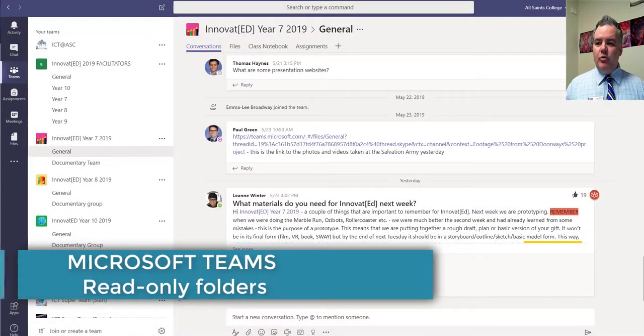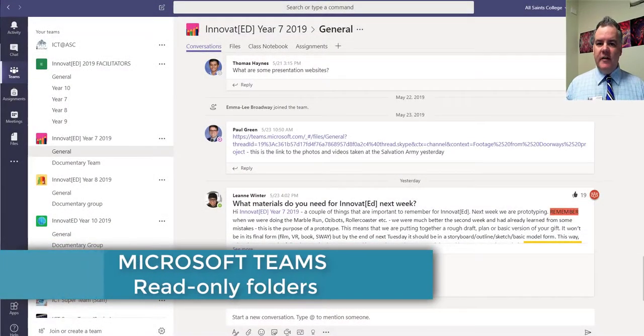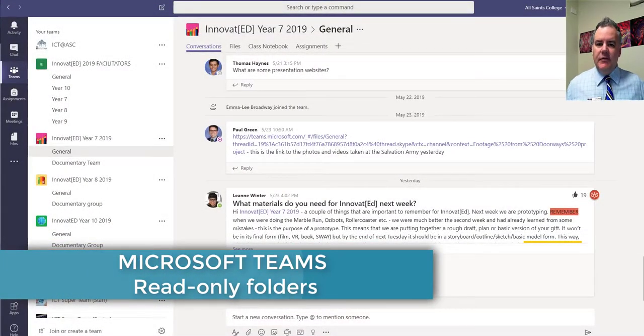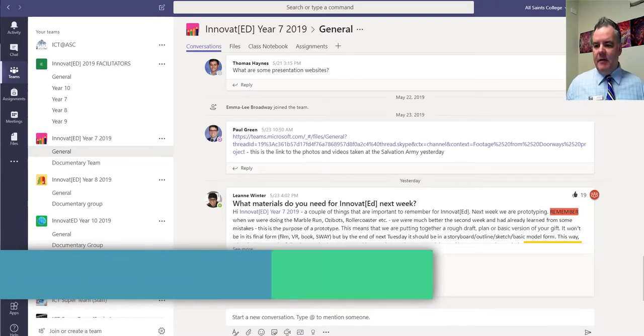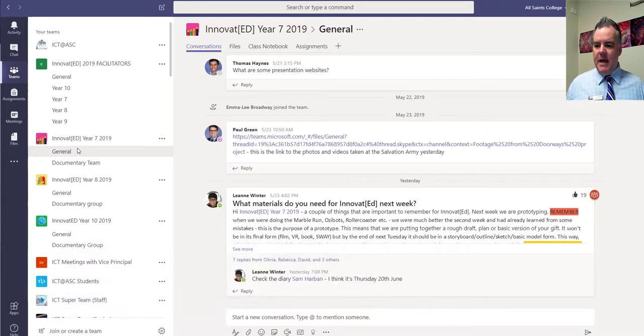Hi there, I wanted to show you a cool new feature in Teams that has just come out. If you have a class team, like this team that I'm in now,